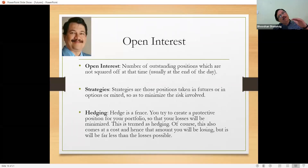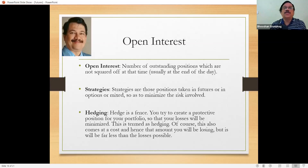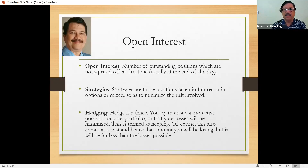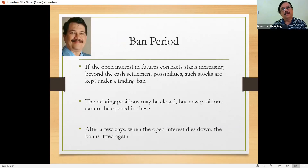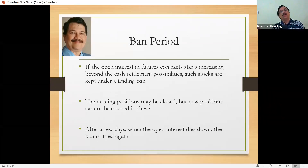In India, we have futures of all these categories: equity, indices, commodities, and currencies. When we talk of these derivatives, we have to remember one thing — derivative ultimately depends on the underlying. Just the way if oranges are good, your orange juice is going to be good; if oranges are bad, juice is going to be bad. Same way, derivative price depends on the price of the underlying. If the underlying price is increasing, the derivative price will also increase, and vice versa.